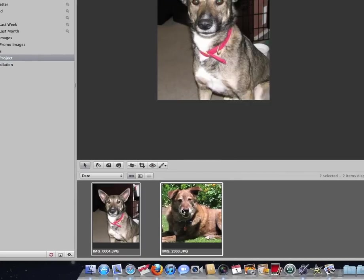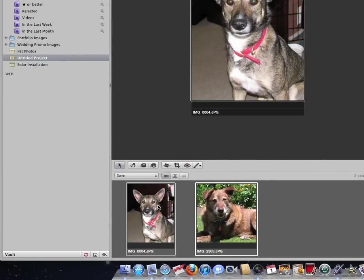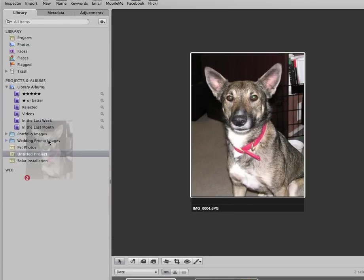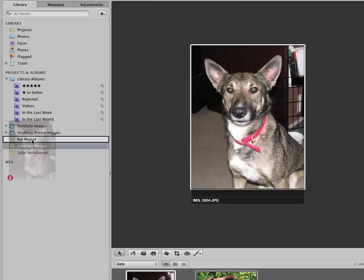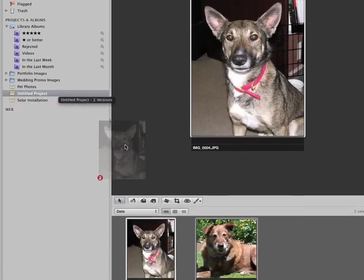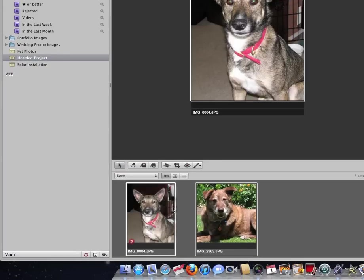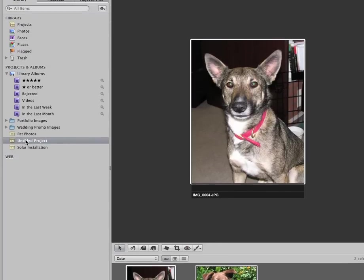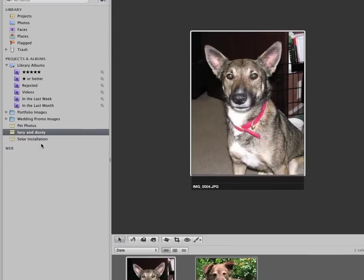I shift-click. I'm going to clean it up, put them over here into this project, the project that I want them to live in. Now that's if I have a project. Maybe I don't have a project. Maybe I want to name this one Lucy and Dusty. There we go.